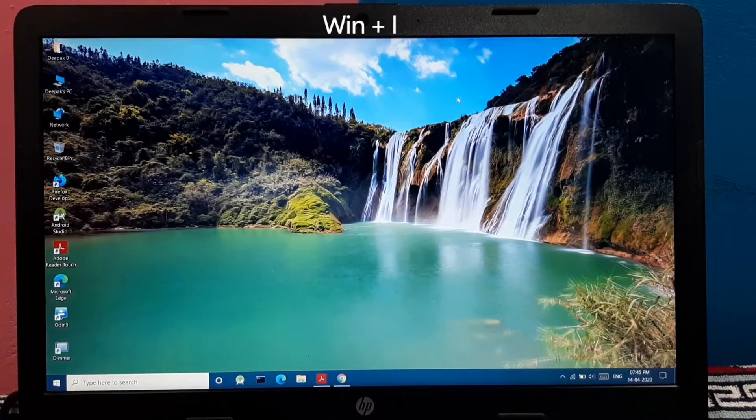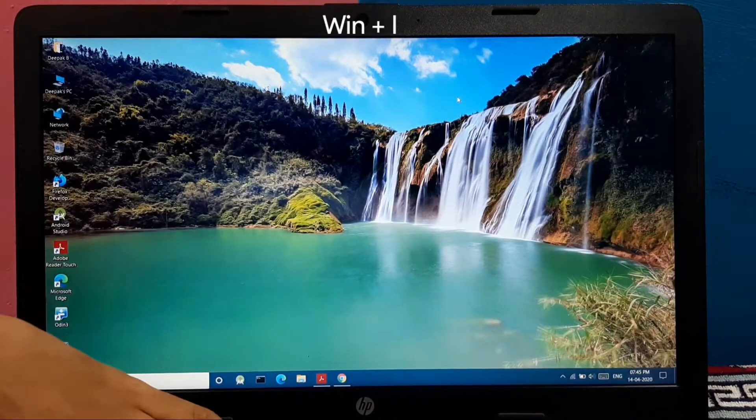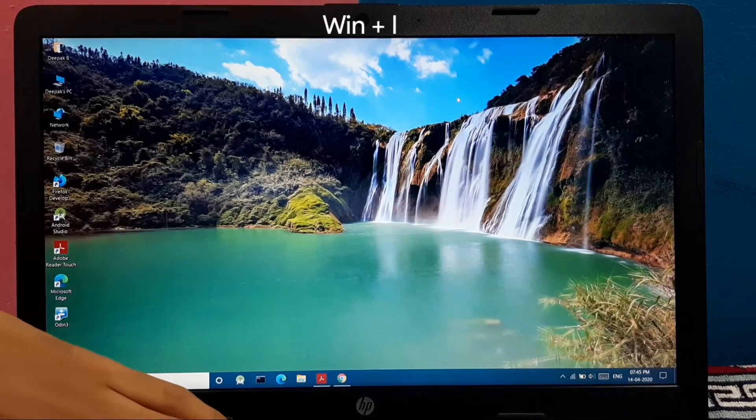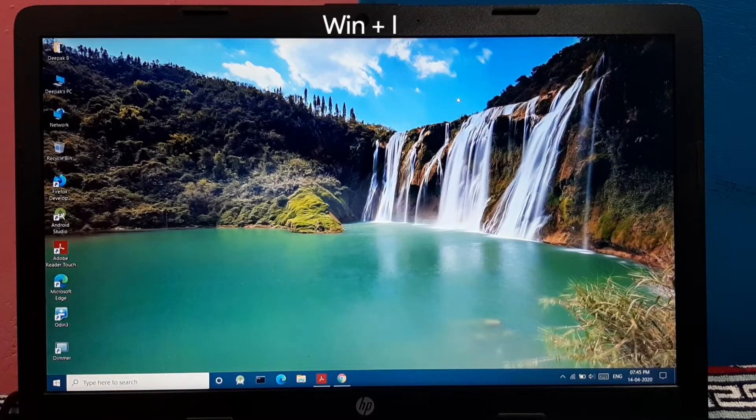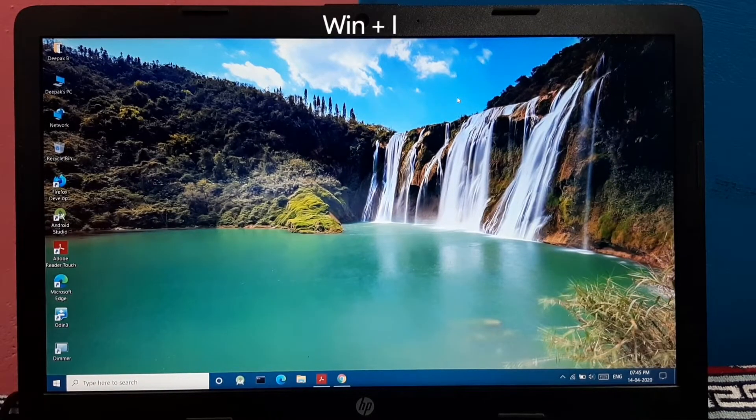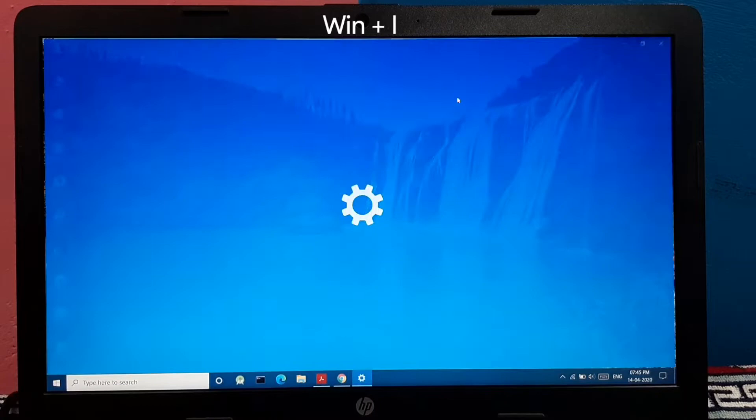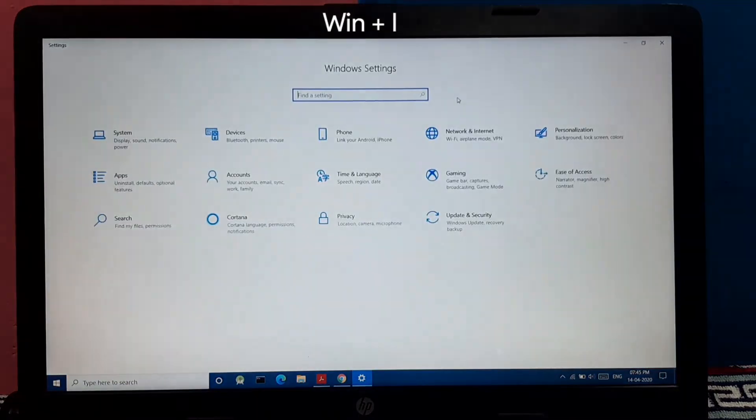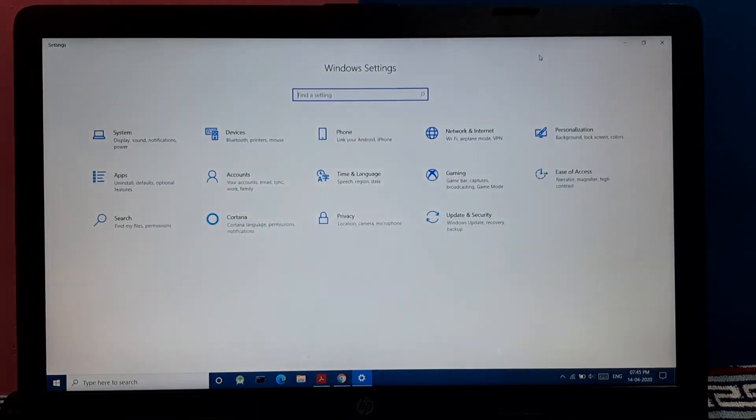And pressing Windows key plus I opens the settings menu on your PC. This is a direct shortcut for opening settings on your PC.